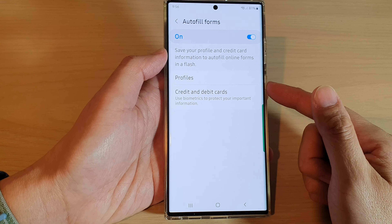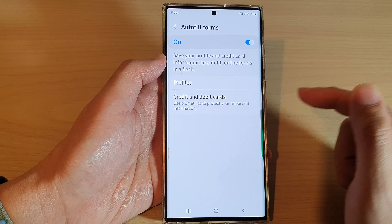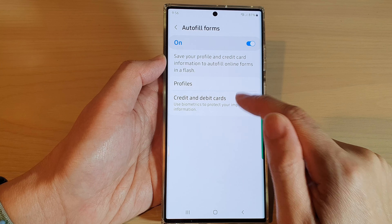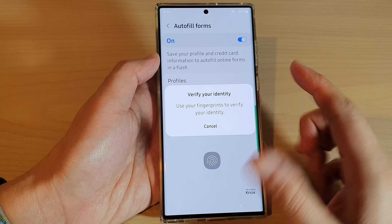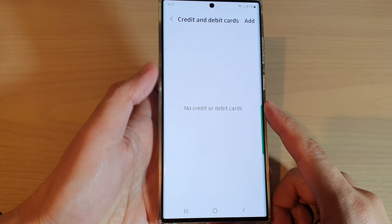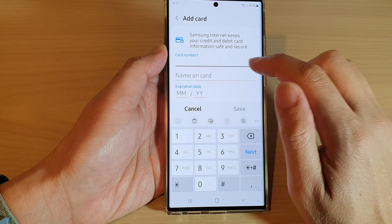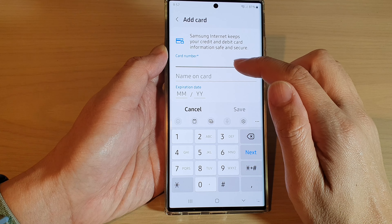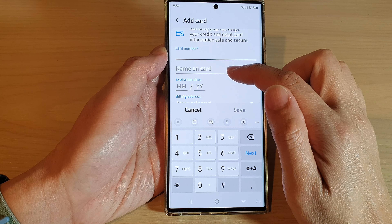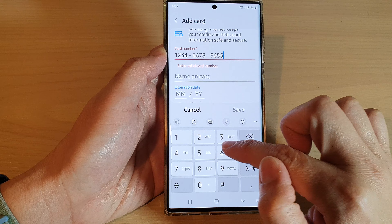Once we have created a new fingerprint profile, we can now tap on Credit and Debit Cards and verify with our fingerprint. Next, tap on the Add button at the top, and in here you can go ahead and put in a card number and name on card.